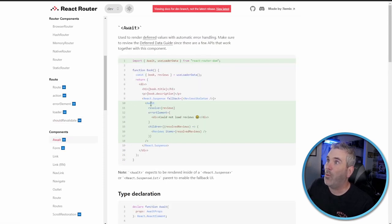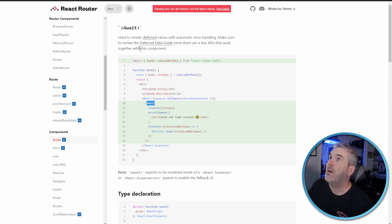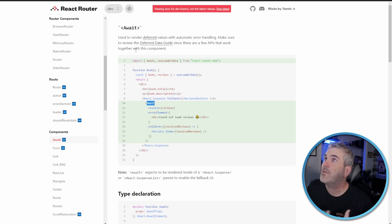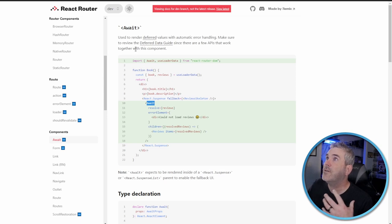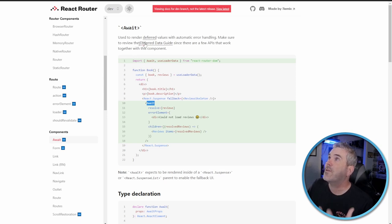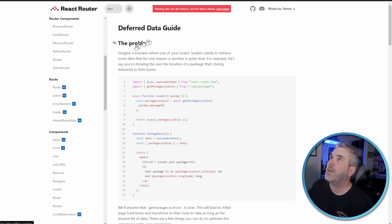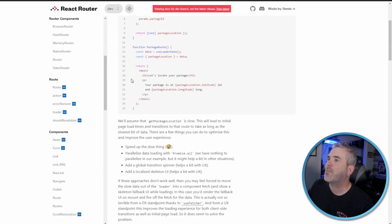This is really cool too. We get some validation with this new functionality. Other than that, they've got these new components such as the await component, which is really cool, which is used to render the deferred values with automatic error handling to make sure that you get the review to the deferred data guide.